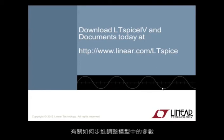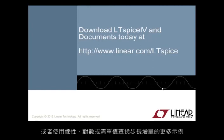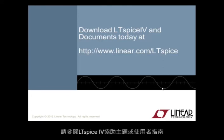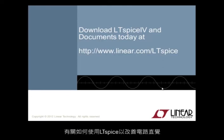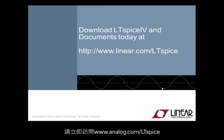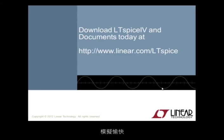For additional examples of how to step parameters in models, step independent voltage or current sources, or to find step increments using a linear, logarithmic, or list of values, please review the LTSpice 4 Help Topics or User Guide. For more information on how to use LTSpice to improve your circuit intuition or to download LTSpice 4 for free, please visit us today at www.linear.com forward slash LTSpice. Happy simulations.